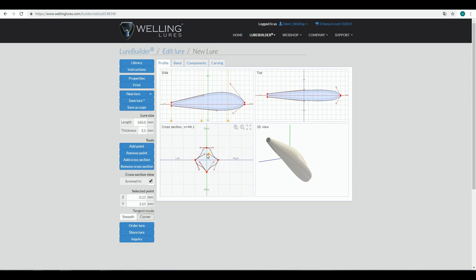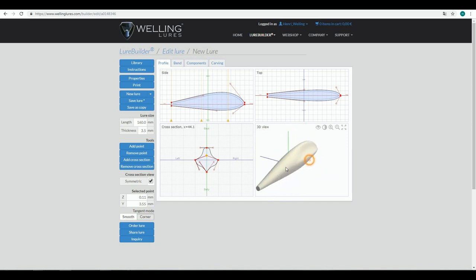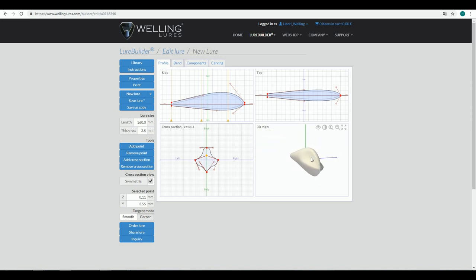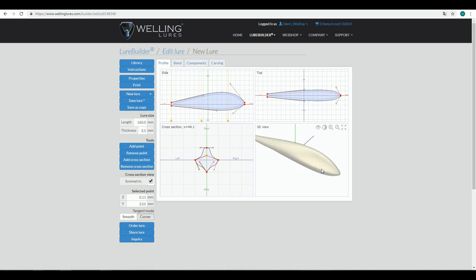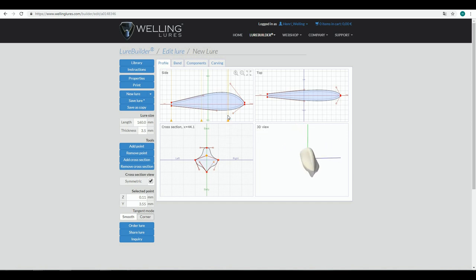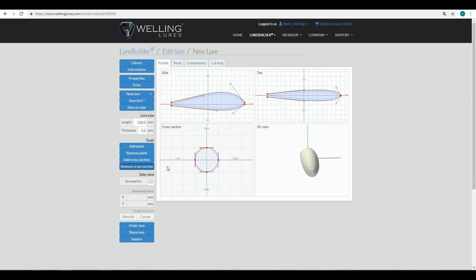You can see that you can vary the lure shape quite a lot, but I would advise not to use this in the beginning — it requires quite a lot of experience to get right and is not a very controllable method for forming the lure. If you've done something you don't like, you can always remove additional cross sections — just select the one you want to remove, click Remove Cross Section, and you get back to the original round shape.